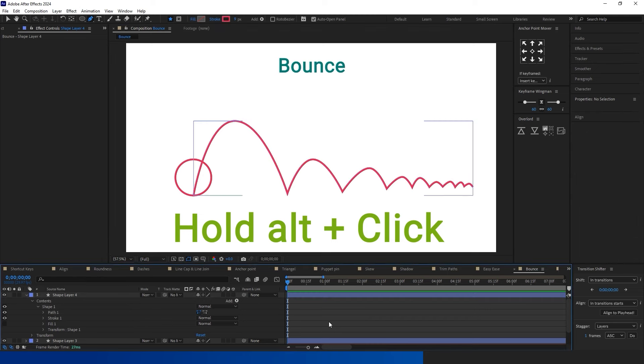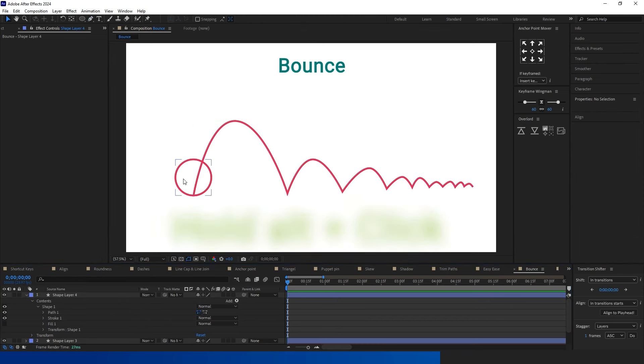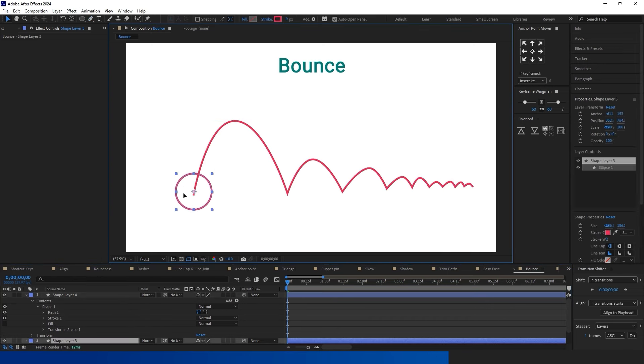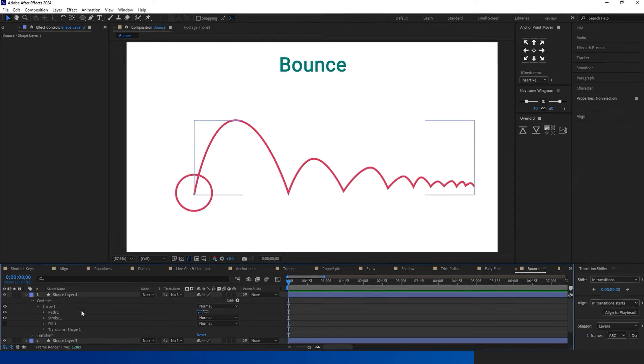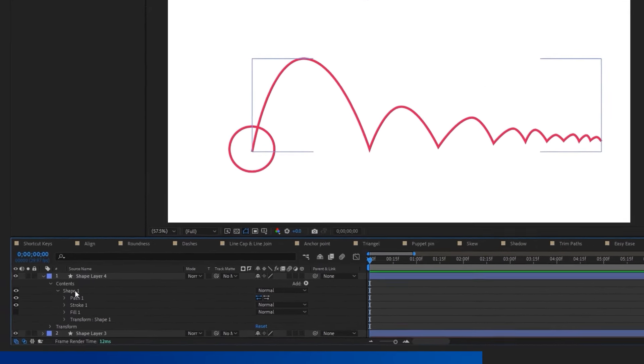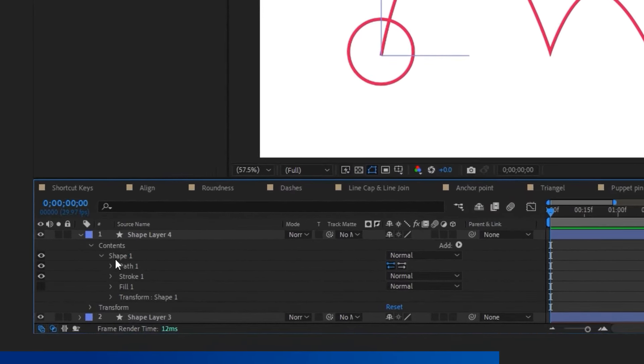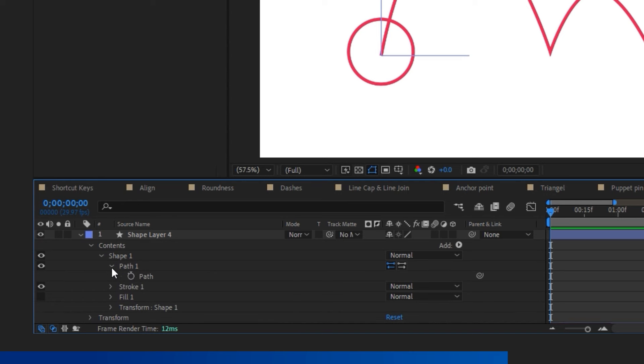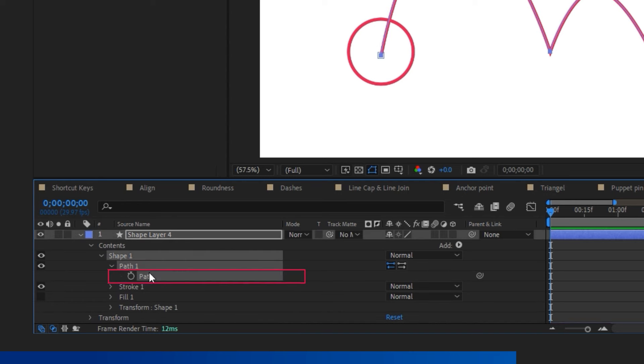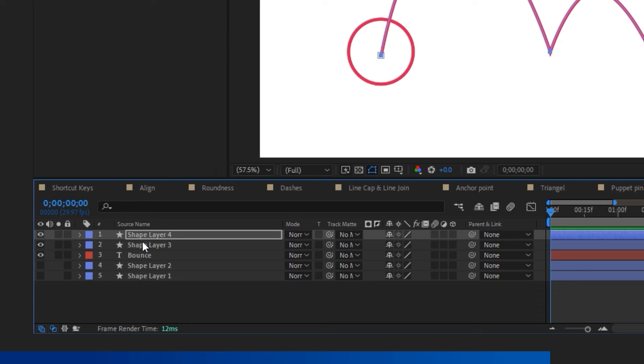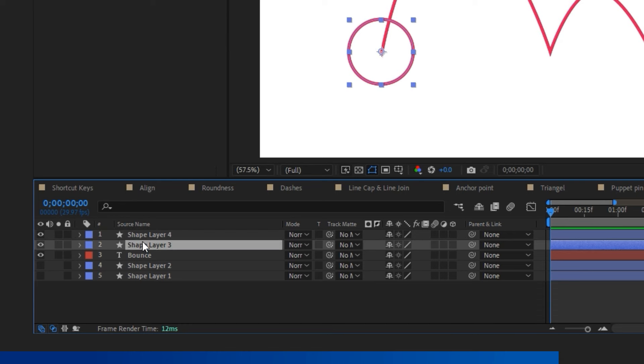Select all paths you want to curve. From the Options menu, click Content, Shape 1, Path 1, and Path. Now you can select the path. After selecting the path, go back to the menu, choose the Pen tool again, hold the Alt button, and click on the selected paths.